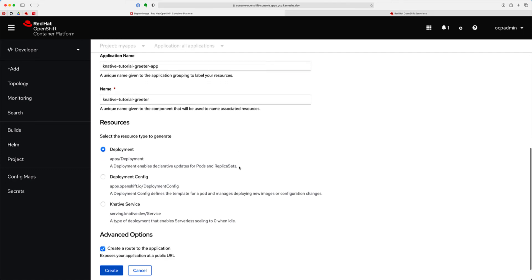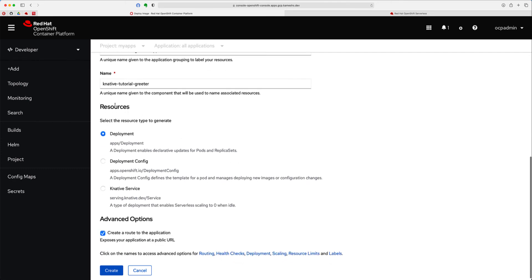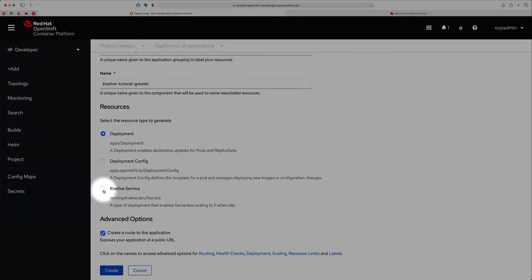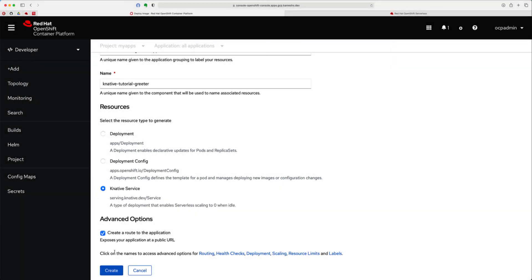When you scroll down on the resources section, you should see something called Knative Service. I'm going to choose this, and then leave other things to default, and click Create.